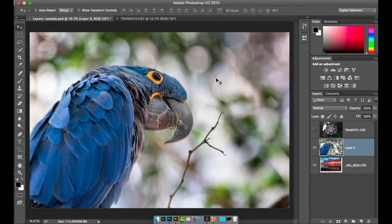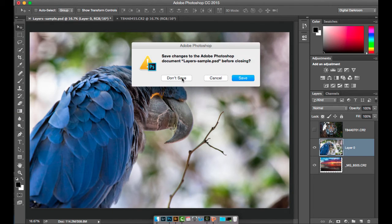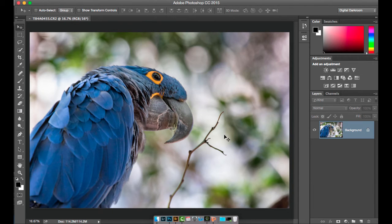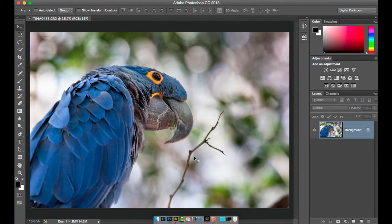I'm going to close out of this file and go back to the single layer image. So why are layers cool? What's so awesome about them? First of all, it allows you to create edits on top of your image non-destructively.